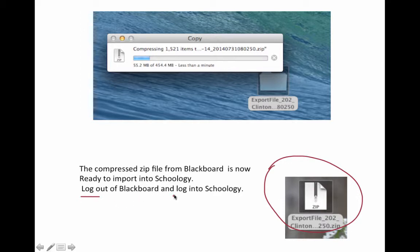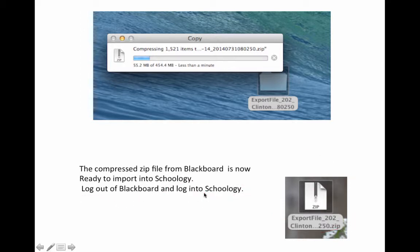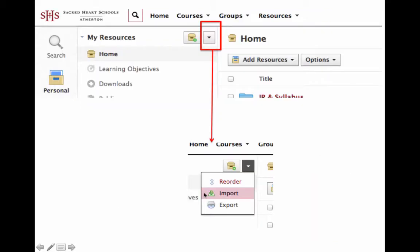Log out of Blackboard and then log into Schoology. When logged into Schoology, go to your resources. Click the arrow next to the home box. From the drop down menu, select Import.